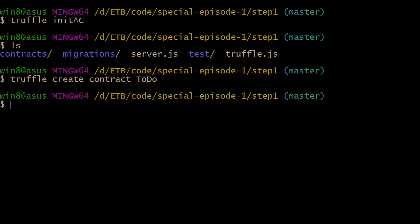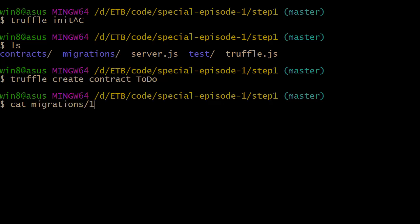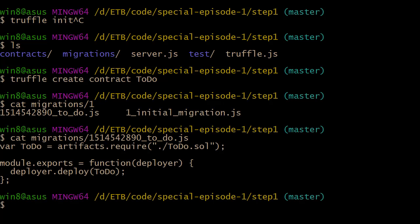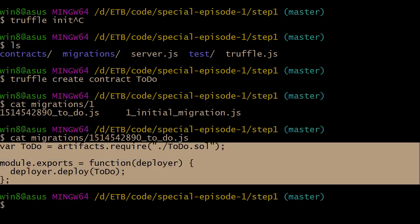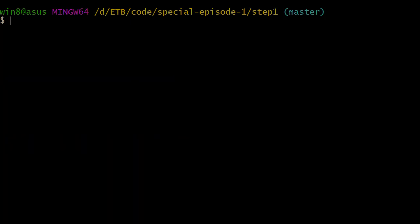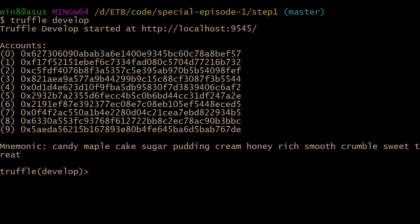Now we switch back to the terminal and create a migration file. This has been done many times in previous episodes so we won't re-explain — you can find the migration file in the GitHub repo, link in the video description. It's a very simple migration file. Now we start our local testnet with the truffle develop command and our local testnet is started.